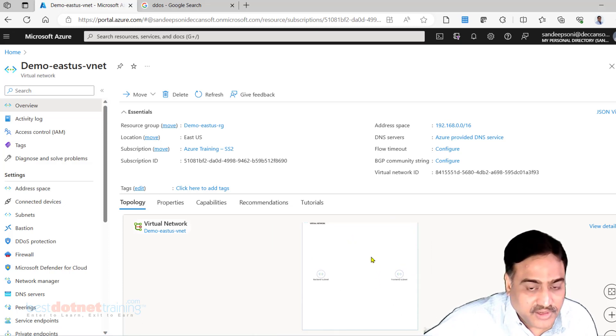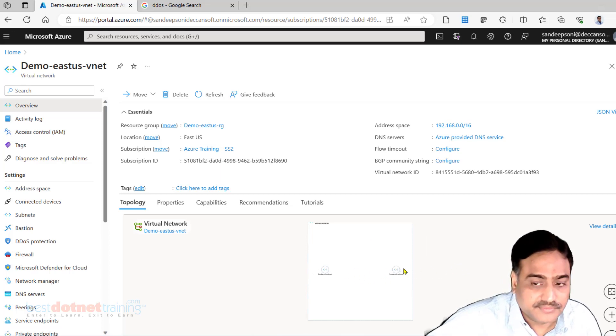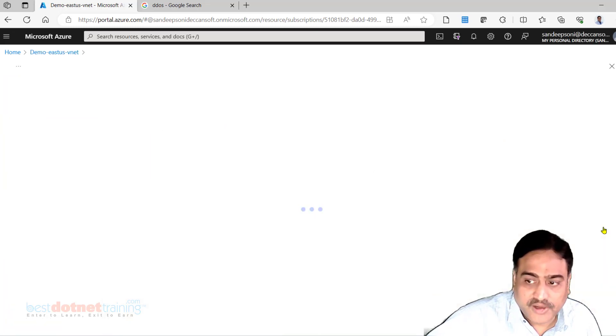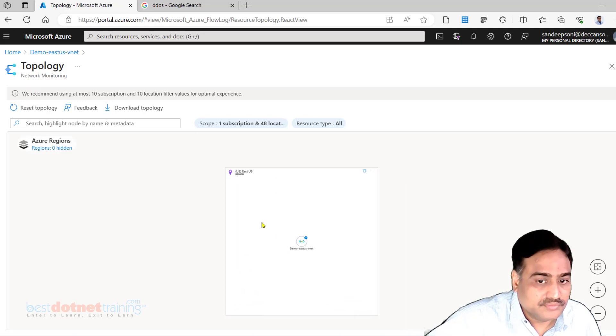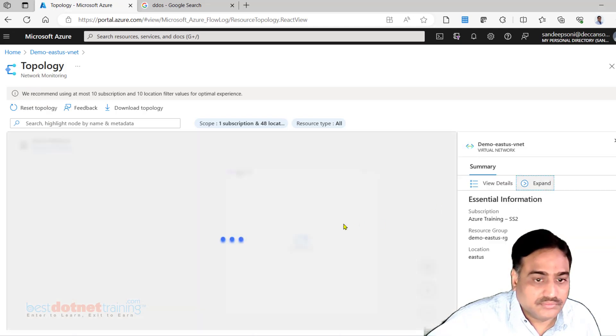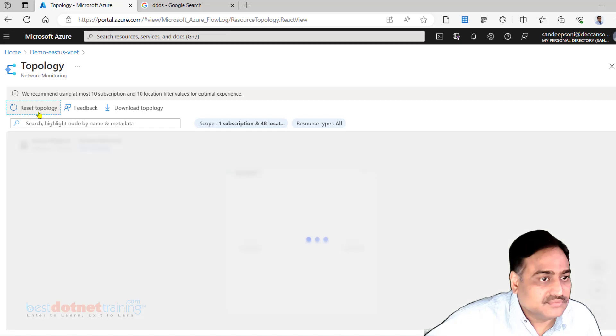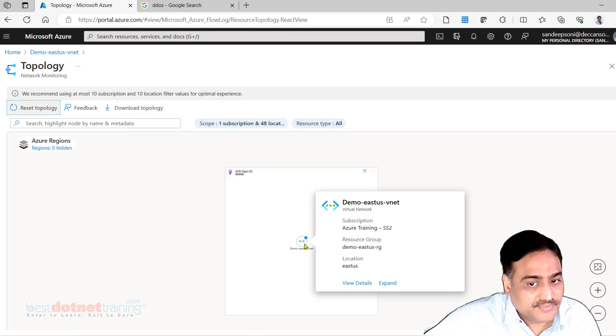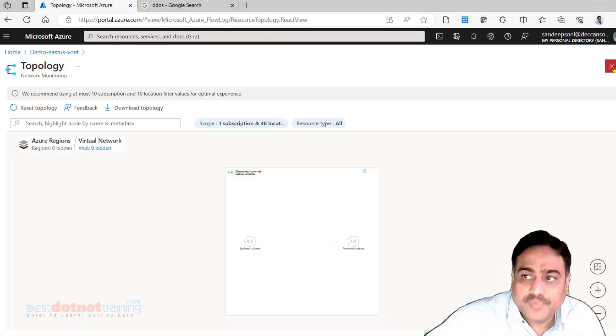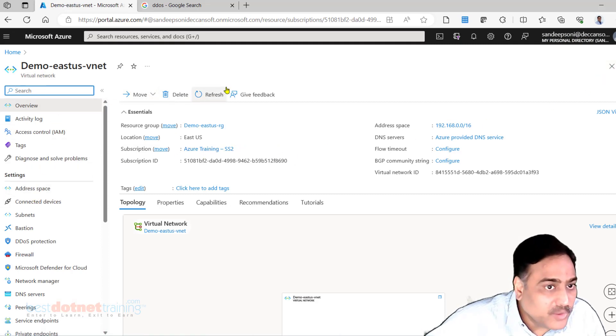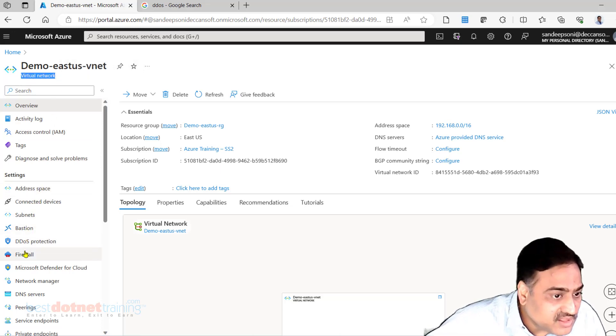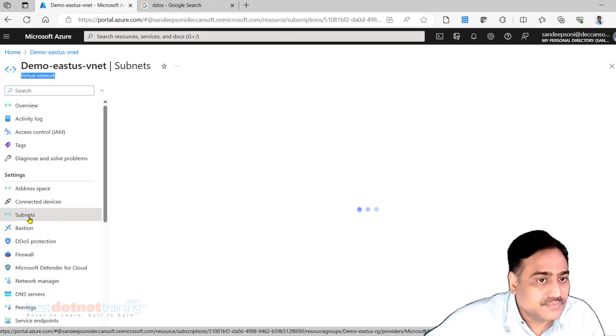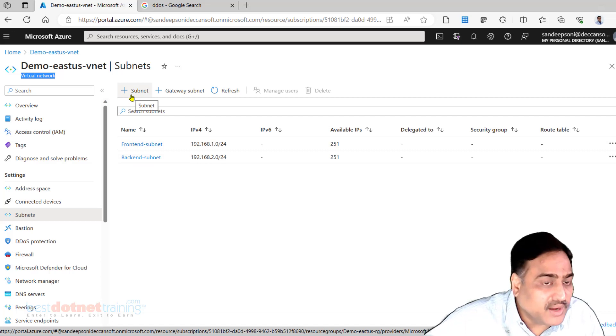Now I am in Demo-East-US-VNet and we are able to see even the topology of it. This is the VNet, inside the VNet two subnets. Play with it, it's nothing which I can teach. Entire topology we can see, we can go deeper. Now I am interested in looking at where are those subnets. This is the virtual network. To see the subnet we will have to go here. Front-end subnet, back-end subnet, and later if you want you can add one more subnet.